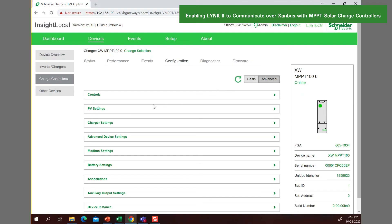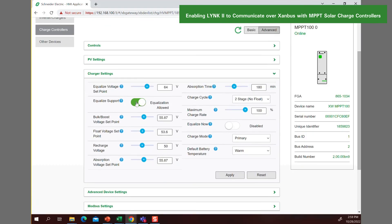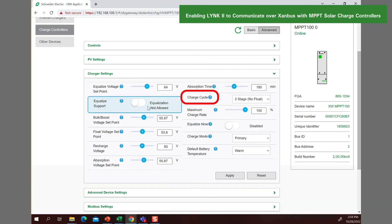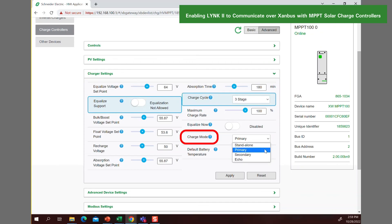Now we can set up the MPPT charger settings. The recommended charge cycle setting is three stage, which after the batteries are full, will enable DC current for loads to be available from the PV system. The recommended charge mode setting is primary, which will set the PV charging as the priority source for charging.